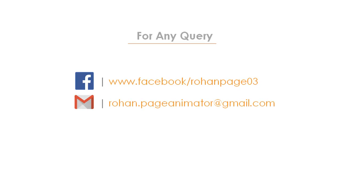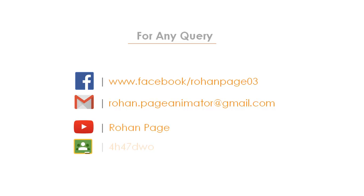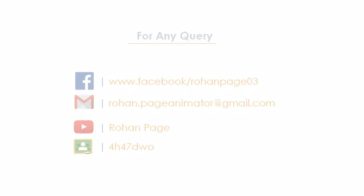For any query you can follow me on Facebook. You can write me an email at rohan.pagianimator@gmail.com. You can subscribe to my YouTube channel, or you can follow my Google classroom with this code. Thank you.